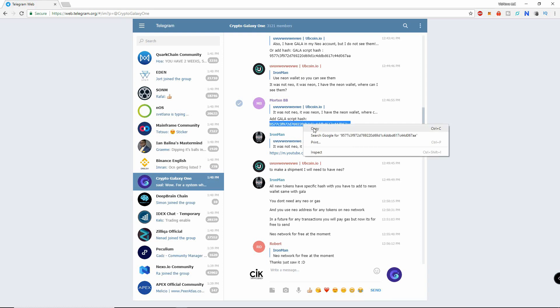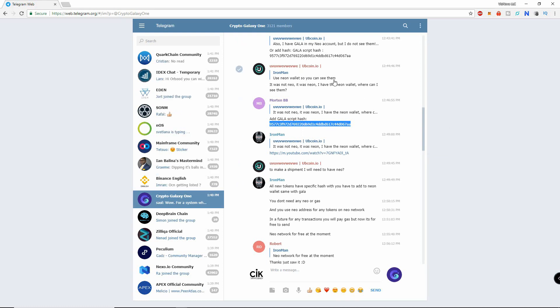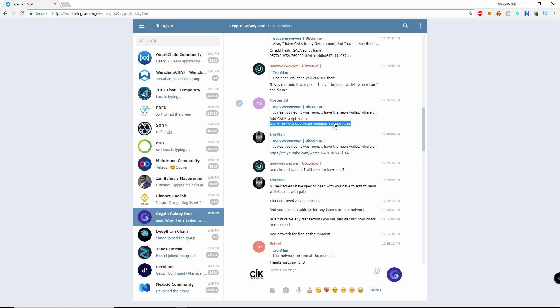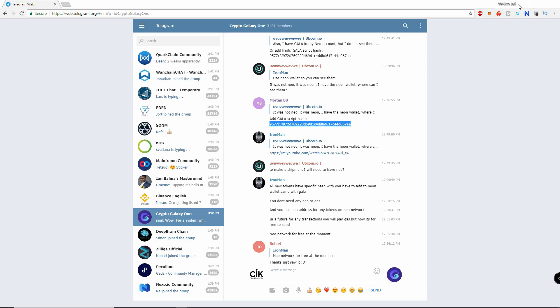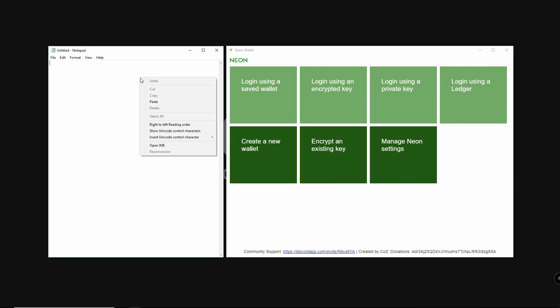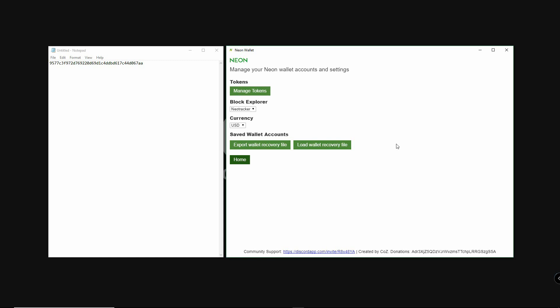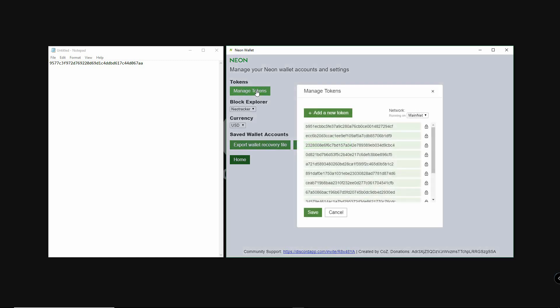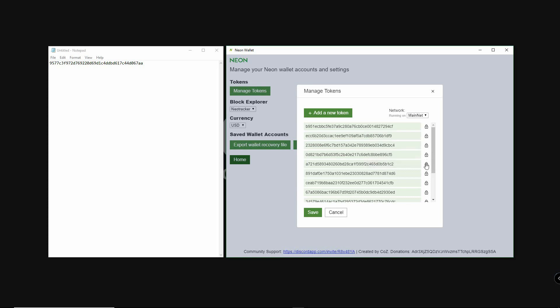First we must find the hash code for the token. This can normally be found by asking in the project's Telegram channel. Here I have the GALA hash so I will paste it in a notepad. Next, click on manage Neon settings. Now select manage tokens.